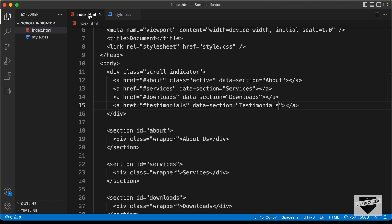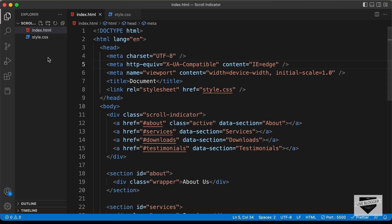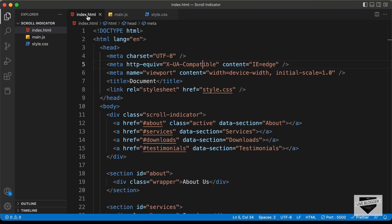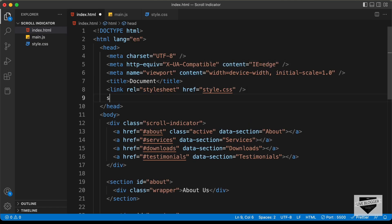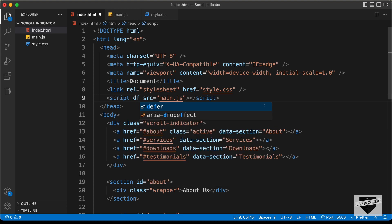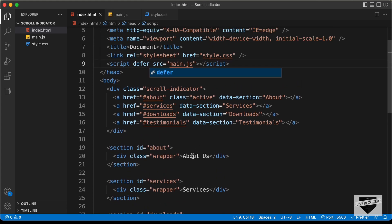Right here is our source code and the first thing we need to do is create a JavaScript file. Let's create a file called main.js and link it in our HTML file. We'll add a script tag with src set to main.js and also add a defer attribute so that the JavaScript is loaded after the whole page content is loaded.